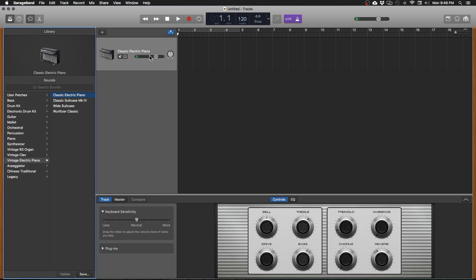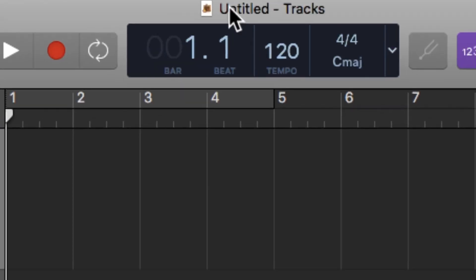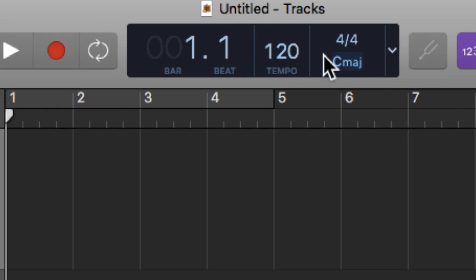Now I want you to look up here at the top middle section. This is all the project information, the tempo, the meter, the key.